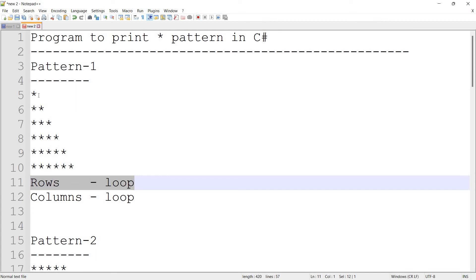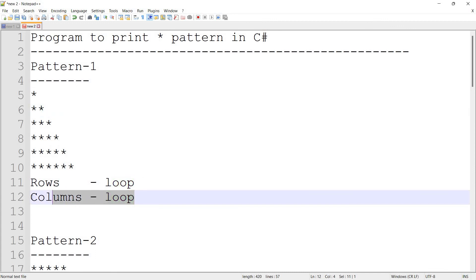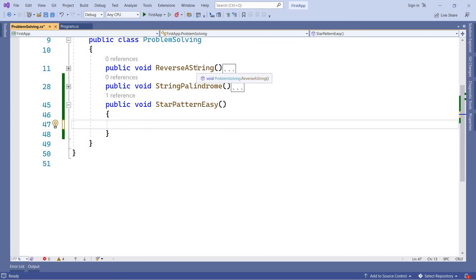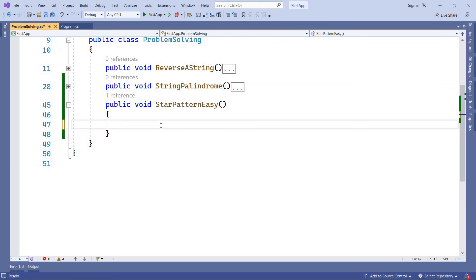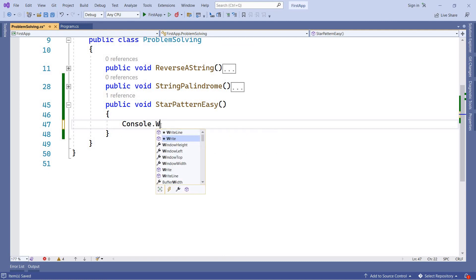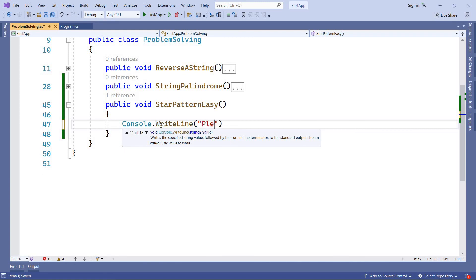We will print the rows, and in every row we will print the columns. Now we will start with C#. We will print a label using Console.WriteLine: "Please enter the number of rows." We can say number of rows or height. We add the height variable.